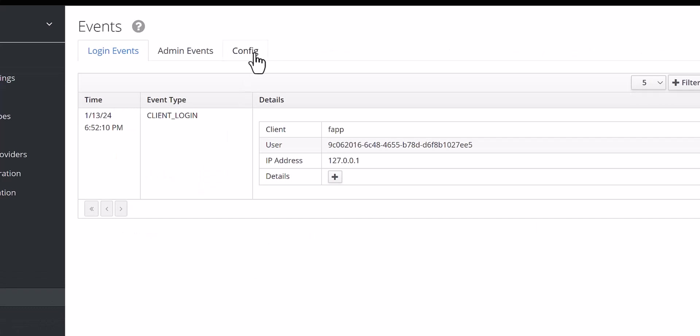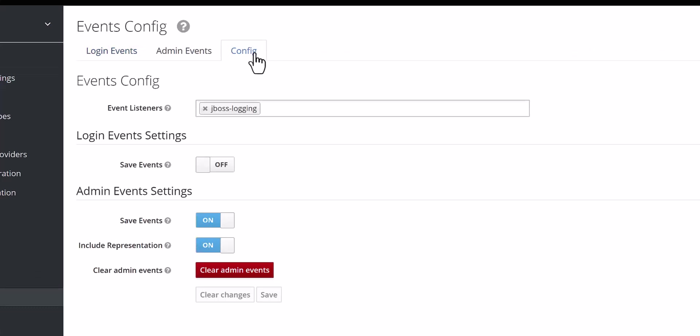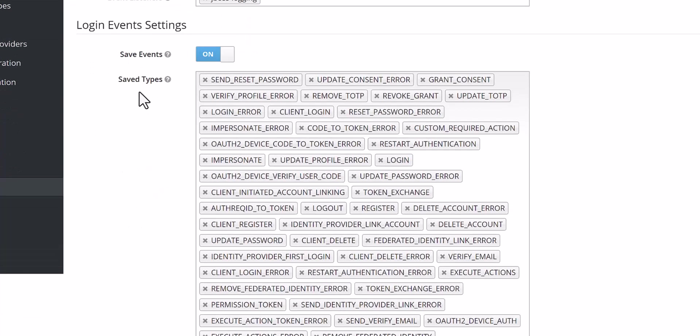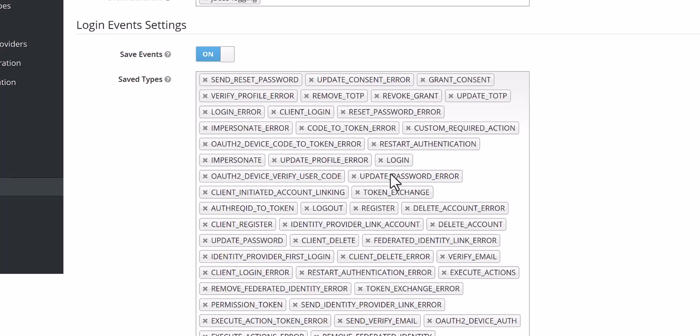Come to the config, and here you can see the event listeners. It's added by default, you don't need to do anything here. You need to save events, keep it as on, and then you will see the save types. These are different types of logs. As you can observe here, there are many items like login, logout, client delete, and so on.